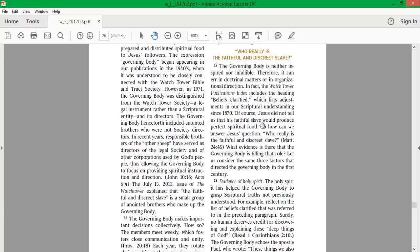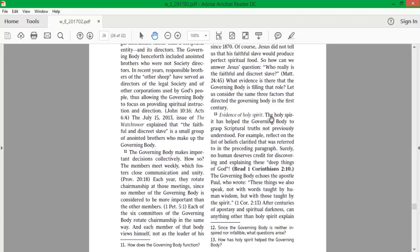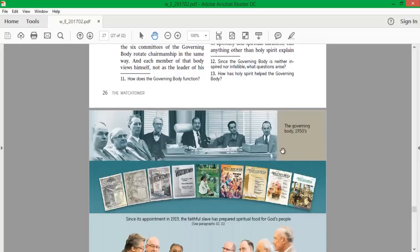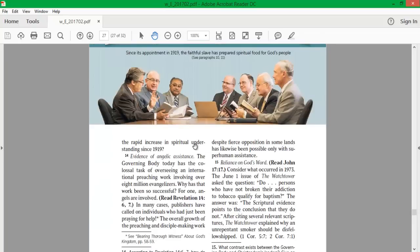Of course, Jesus did not tell us that his faithful slave would produce perfect spiritual food. So, how can we answer Jesus' question, who really is the faithful and discreet slave? What evidence is there that the Governing Body is filling that role? Let us consider the same three factors that directed the Governing Body in the first century. Evidence of Holy Spirit. The Holy Spirit has helped the Governing Body to grasp scriptural truths not previously understood. For example, reflect on the list of beliefs clarified that was referred to in the preceding paragraph. Surely, no human deserves credit for discovering and explaining these deep things of God. The Governing Body echoes the Apostle Paul, who wrote, These things we also speak, not with words taught by human wisdom, but with those taught by the Spirit.